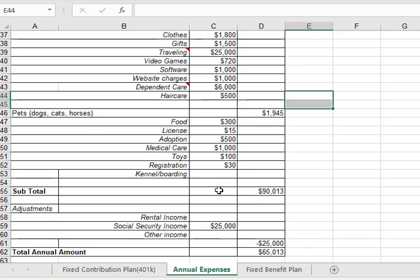Now there is one thing I want to point out at the bottom. There's a line that says social security income. I wrestled with how to deal with social security in this project and on this spreadsheet in the past. And I think the best way is to use it as an offset to your annual expenses.